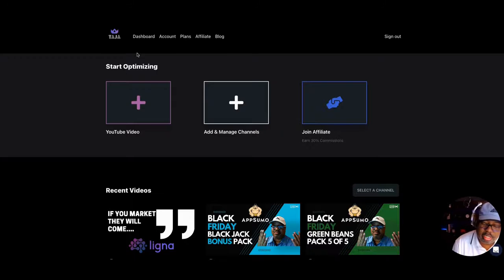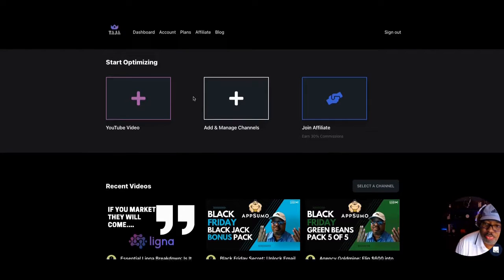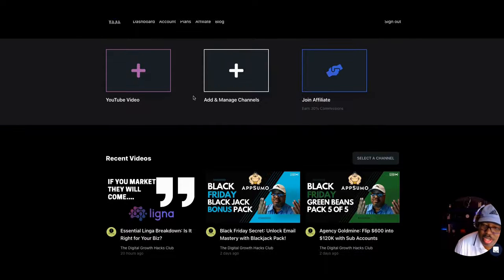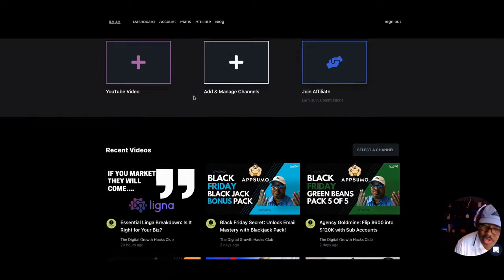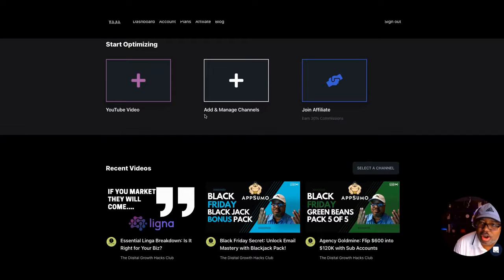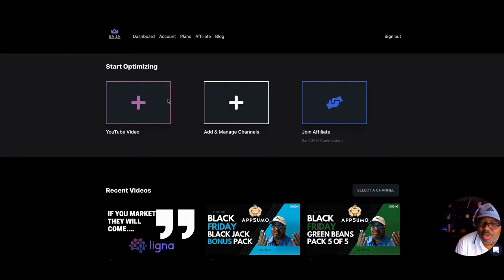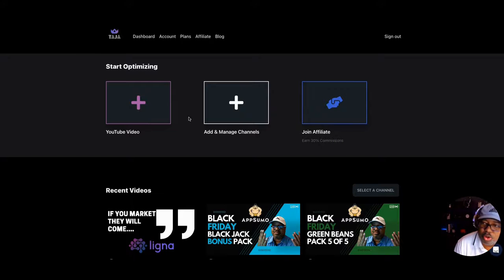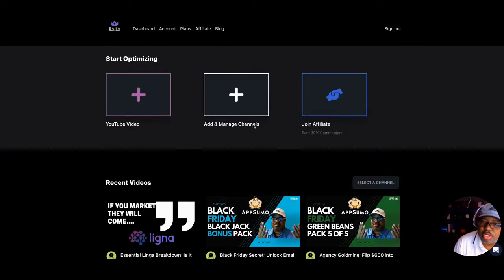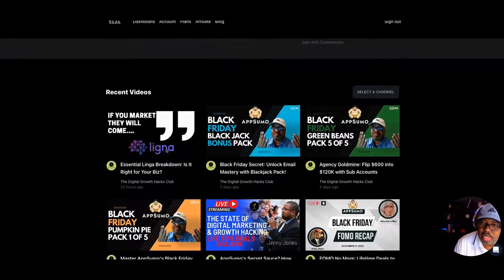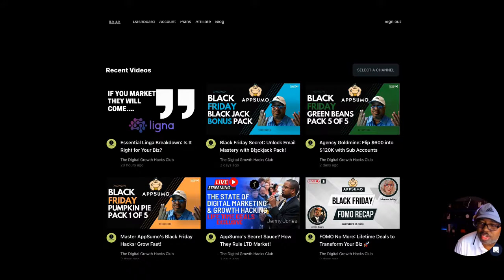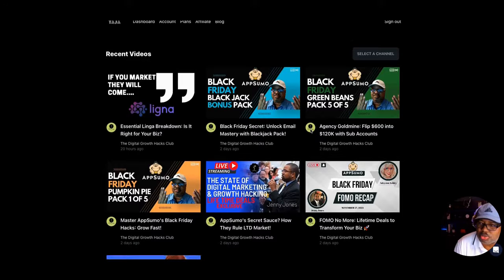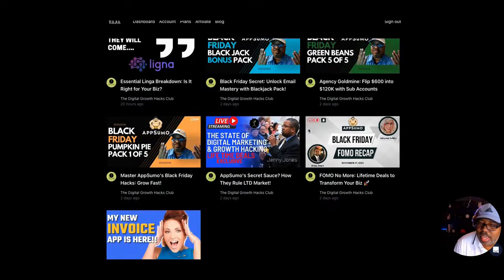Let me walk you through it first and give you the juice on it. It's not an overly complicated dashboard, which I appreciate when I'm just trying to get things done. You post your YouTube video here, add and manage your channels, and join their affiliate club. These are the recent videos I've optimized — long videos I wanted to test. I tested it before bringing it to you and got some pretty good results.